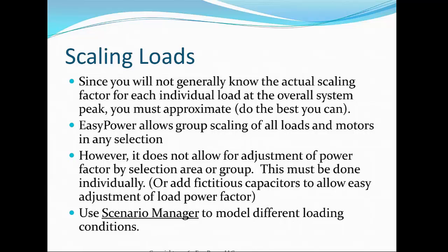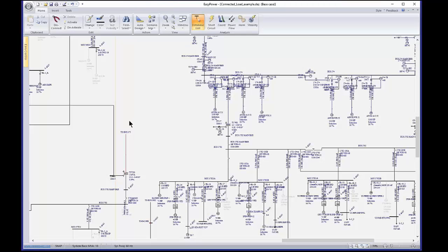Just a little background on scaling loads: when you first build your model, everything is at 100%, so you will have to go in and scale those loads. Let's take a look at an example. This is an actual model built some years ago for arc flash calculation, short circuit, and coordination — we never really did power flow calculations for this system. Basically all the loads and motors are at 100% demand factor, essentially connected load.